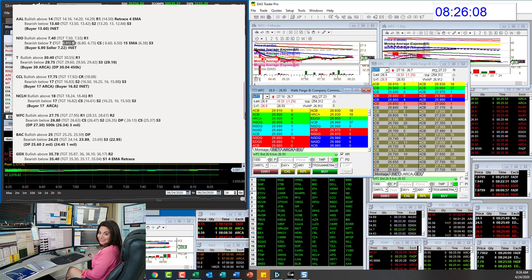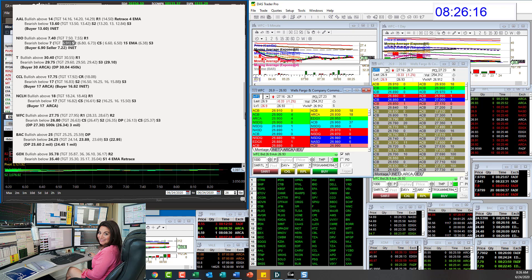Bullish above 27.75 and bear below 26.80 for Wells Fargo. I like the setup today. Looks good on the short side there.